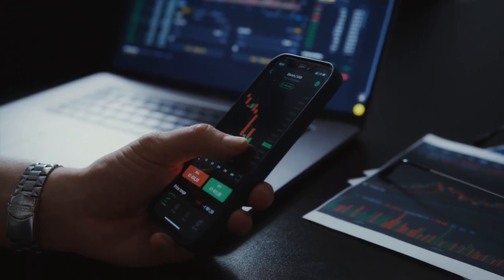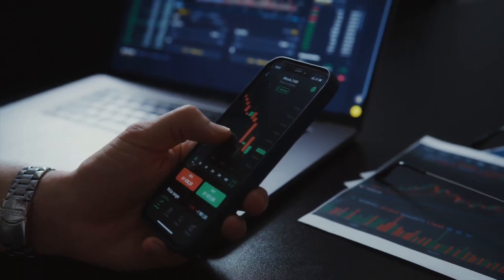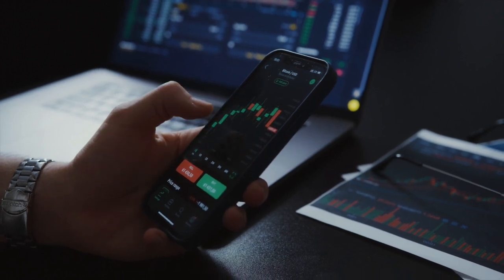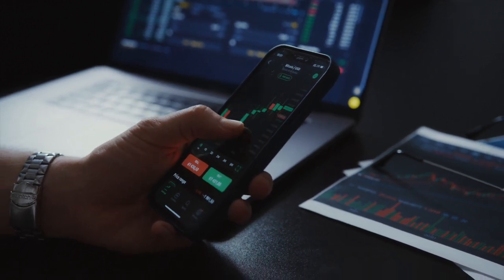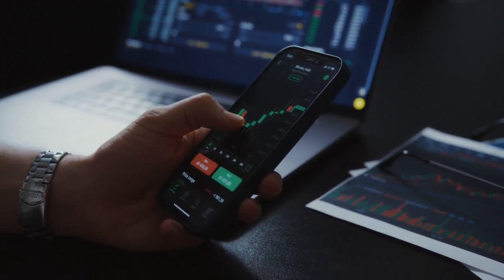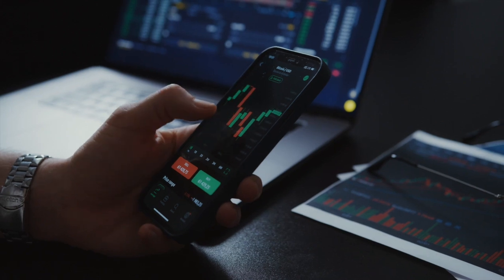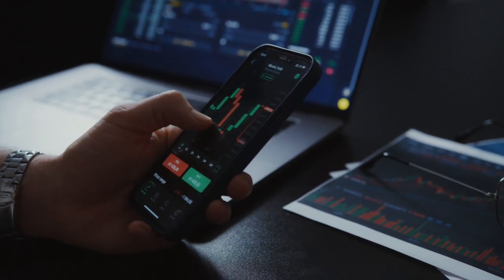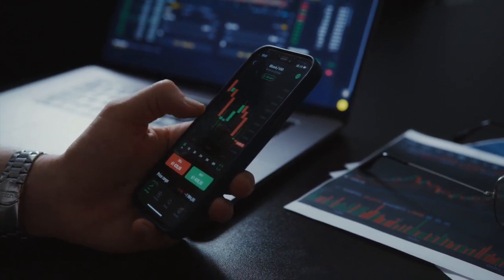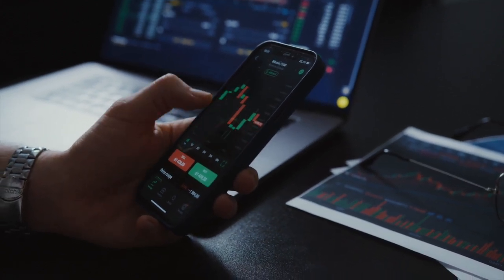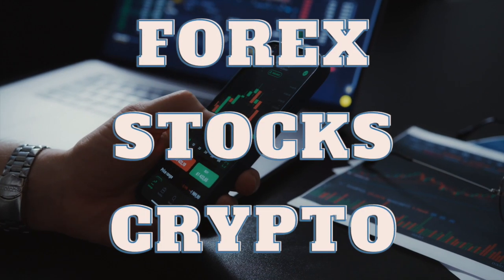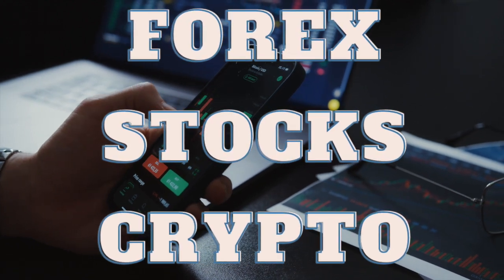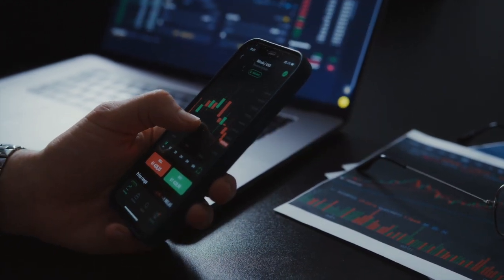Also, if you are not comfortable trading lower time frames, you can check out our previous videos for profitable swing trading strategies. In this video, I use this strategy for forex trading, but it can be applied to all instruments such as stocks and crypto, after you test it yourself. Let's start.